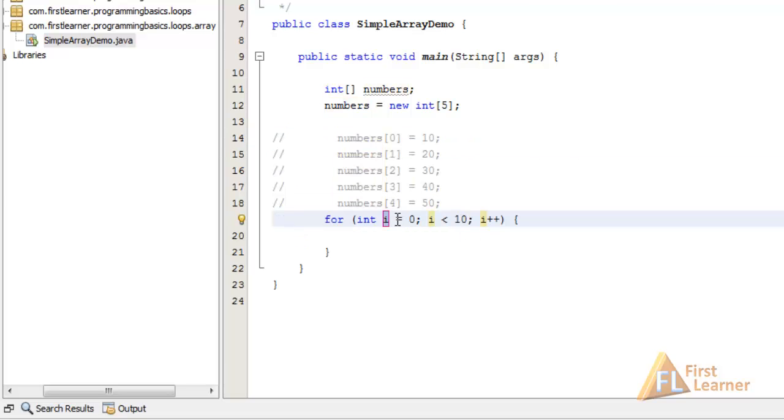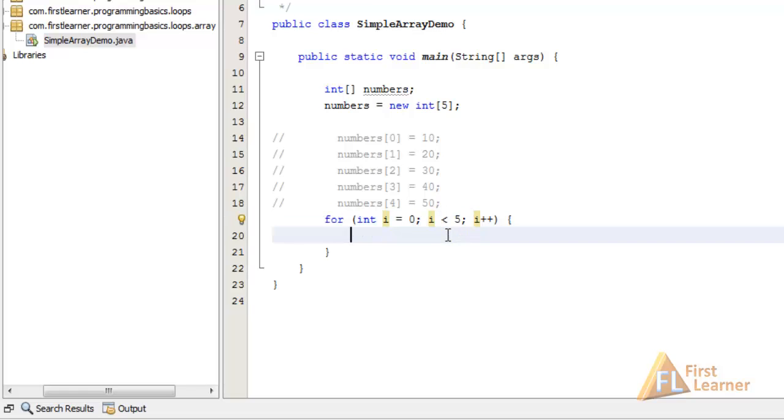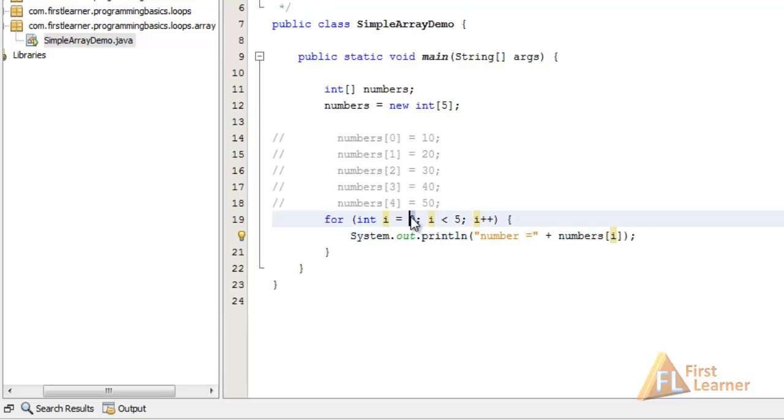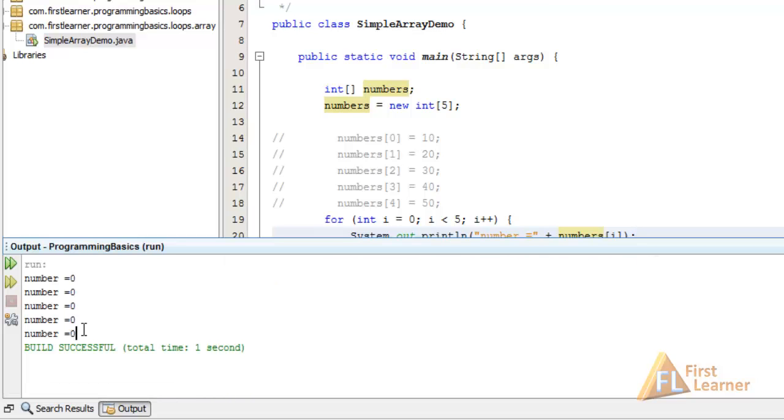So i equals 0, i less than 5, so it will run from 0 to 4 and terminate at 5, a total of 5 times. System.out.println number equals plus numbers[i]. So what I've done is given the index as i. In the first iteration it will output the first value, and so on. Let's run this to see what we get. You can see we're getting zero values because we've assigned nothing to it, and this is the default value.